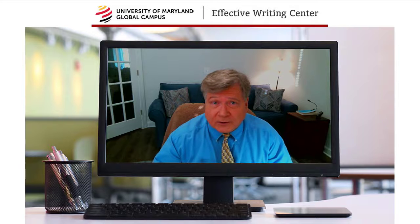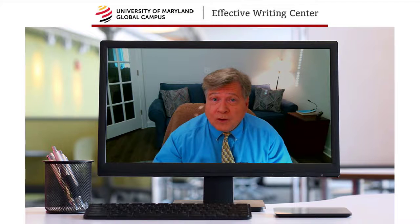So give us a shout. Here at the Effective Writing Center, we're here for you — one on one, word for word. See you online.